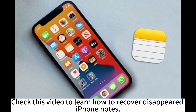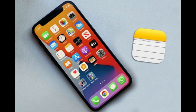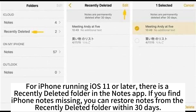Check this video to learn how to recover disappeared iPhone notes. For iPhones running iOS 11 or later, there is a recently deleted folder in the Notes app. If you find iPhone notes missing, you can restore notes from the recently deleted folder within 30 days.